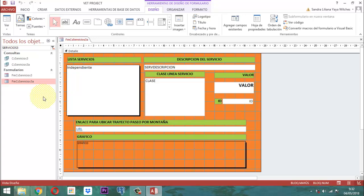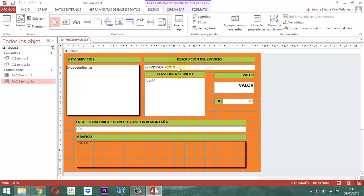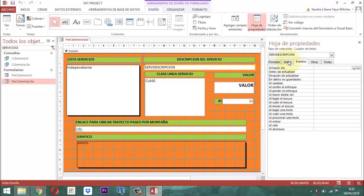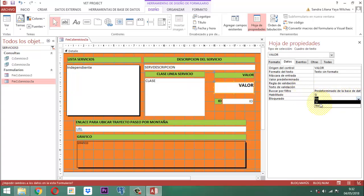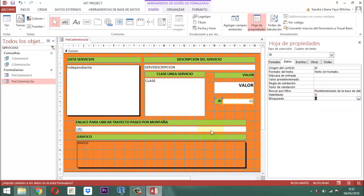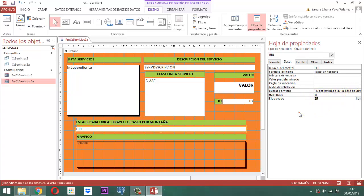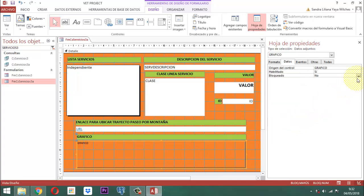Entonces vamos para allá. El formulario FMCS servicios 3A — ¿qué parte debe quedar bloqueada y qué parte no? La parte que debe quedar bloqueada es el servicio, que es la descripción — va a quedar bloqueado en la hoja de propiedades, en datos, donde dice bloqueado dice no, entonces le decimos que quede bloqueado. La parte de valor también queda bloqueada para que no se pueda cambiar. El código también va a quedar bloqueado. La parte de la URL también queda bloqueada — ah no, esa sí dejémosla abierta. El gráfico es el que va a quedar bloqueado para que no se pueda cambiar.